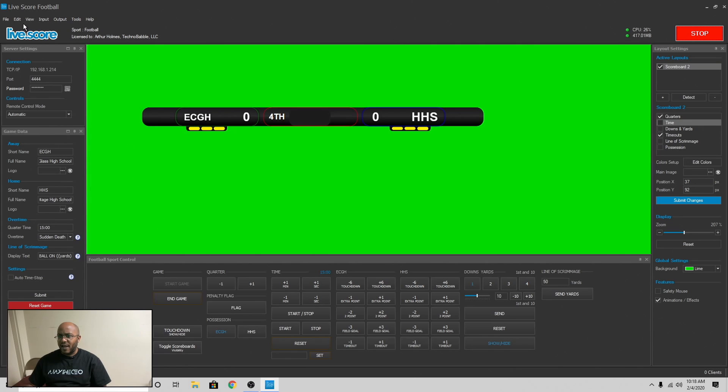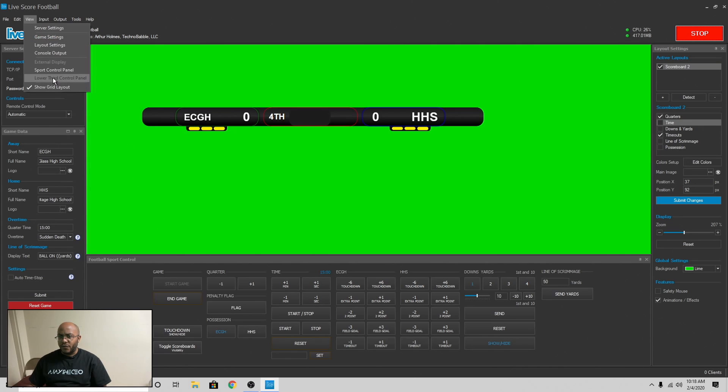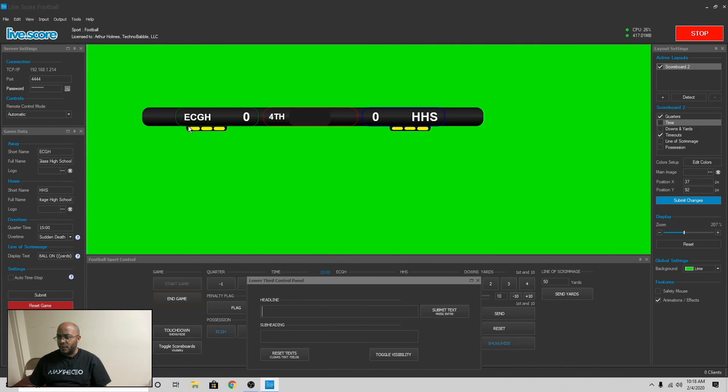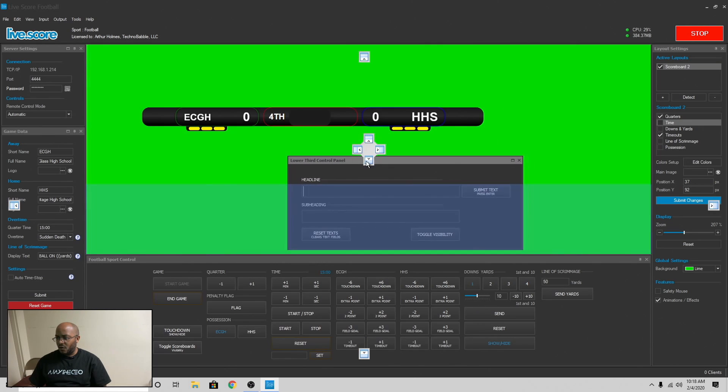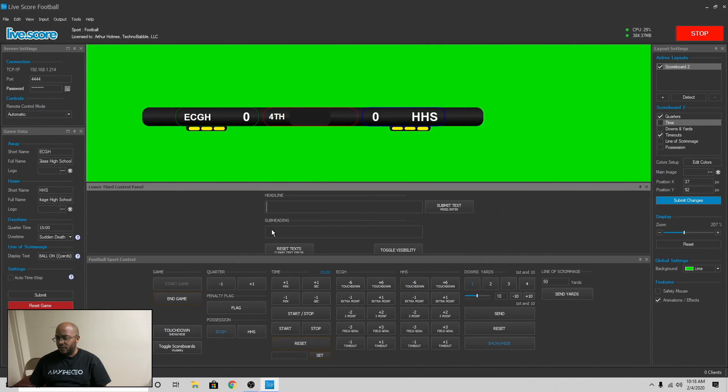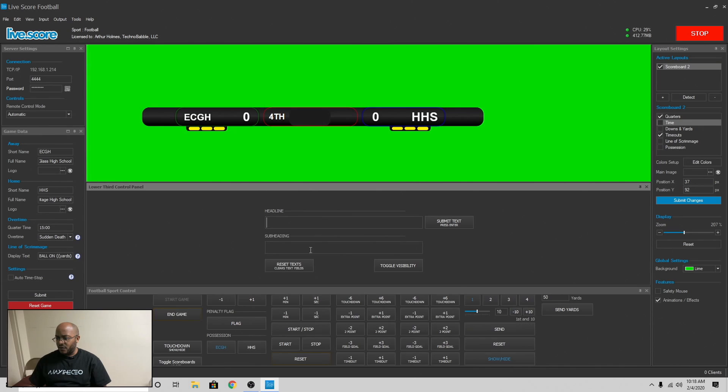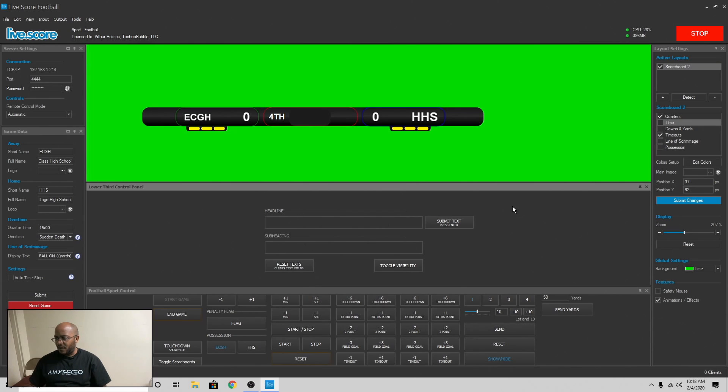And it looks like they added something in this new update, the lower third control panel. Okay, so that makes it a whole lot easier to use those lower thirds that we were using before. So that makes it real easy that you can type this in and things like that and just submit it. So that's cool. I'm glad they added that.